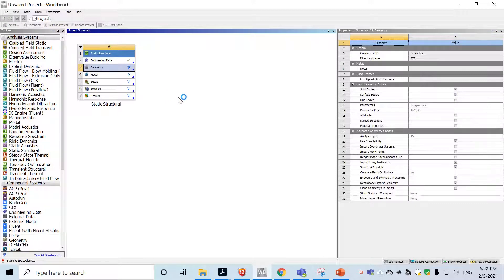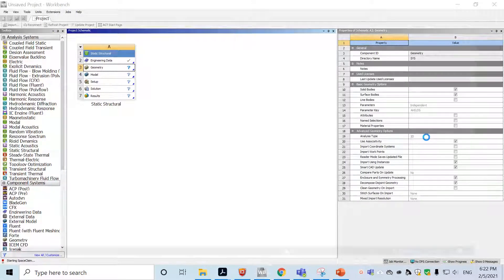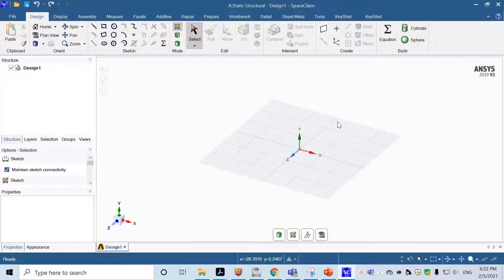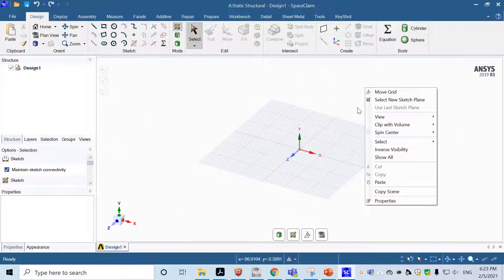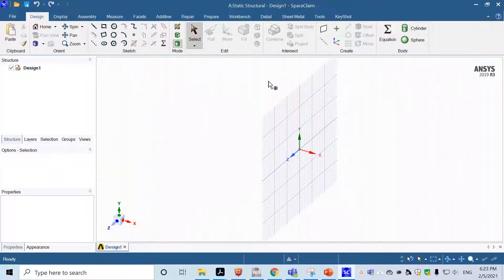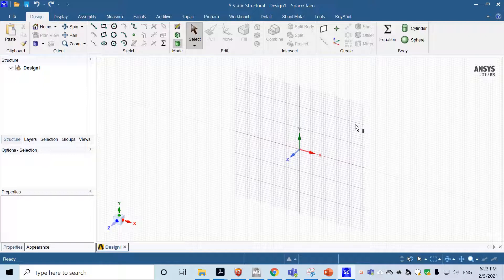After that, double-click on Geometry, which will open SpaceClaim where we'll edit the geometry for the combination range. Make sure before doing that you have chosen the 2D type. In SpaceClaim, millimeter units are used by default so we don't need to change the options. Now we'll draw the geometry in 2D. Select a new sketch plane, then choose XY by default. Left-click to confirm the plane selection.